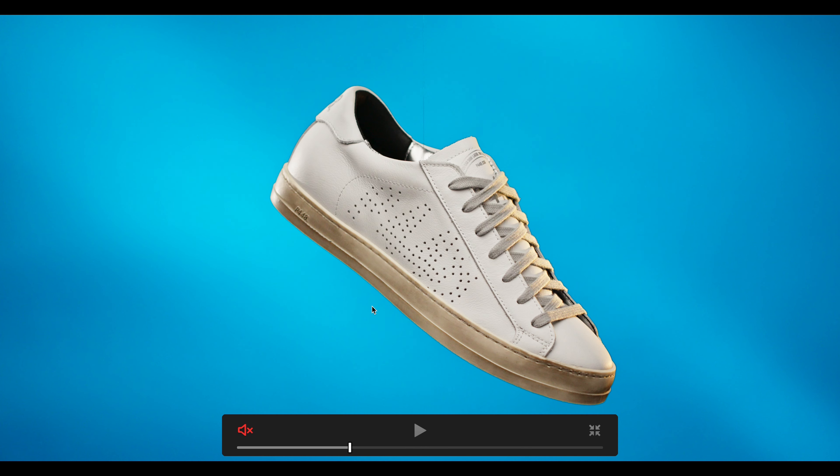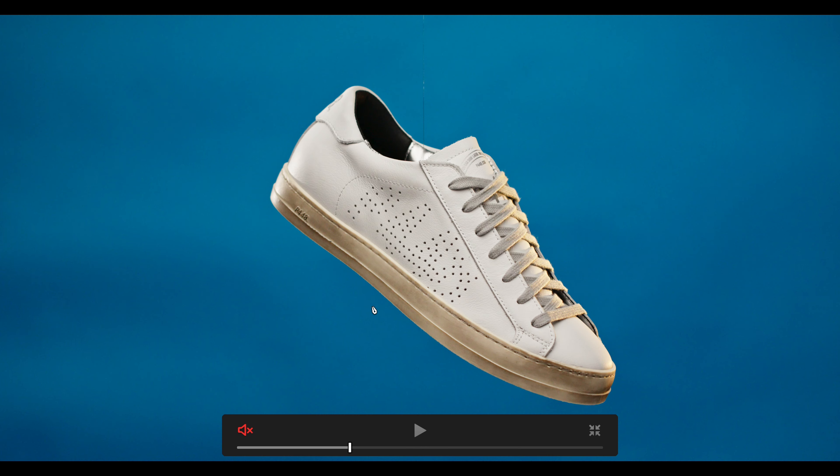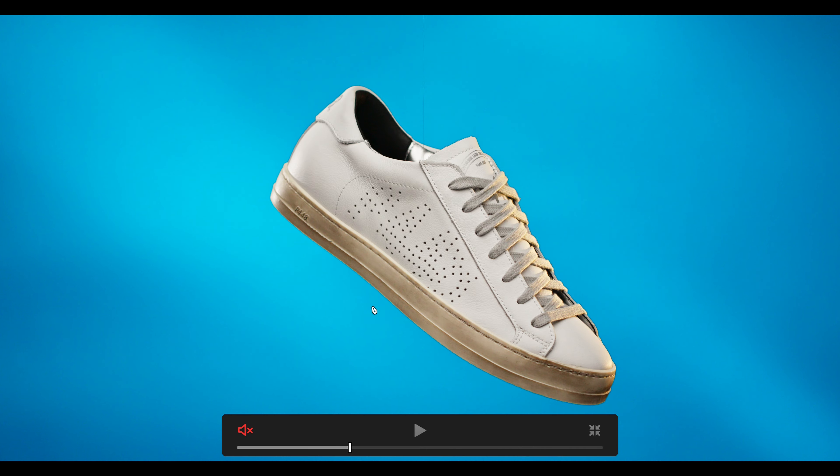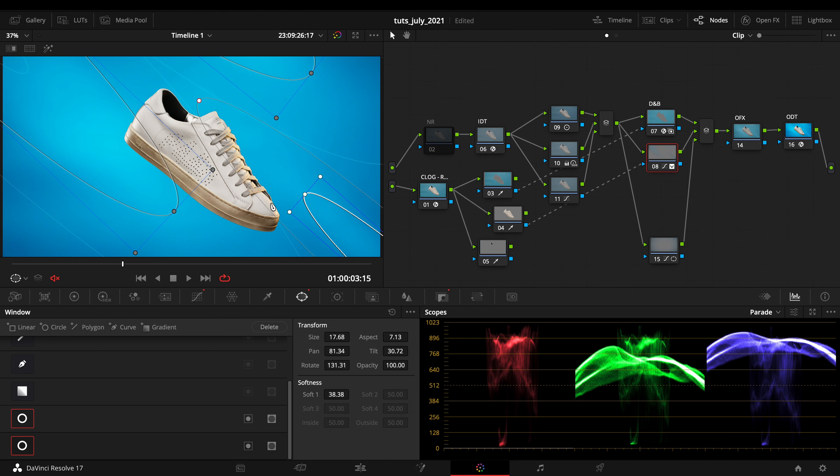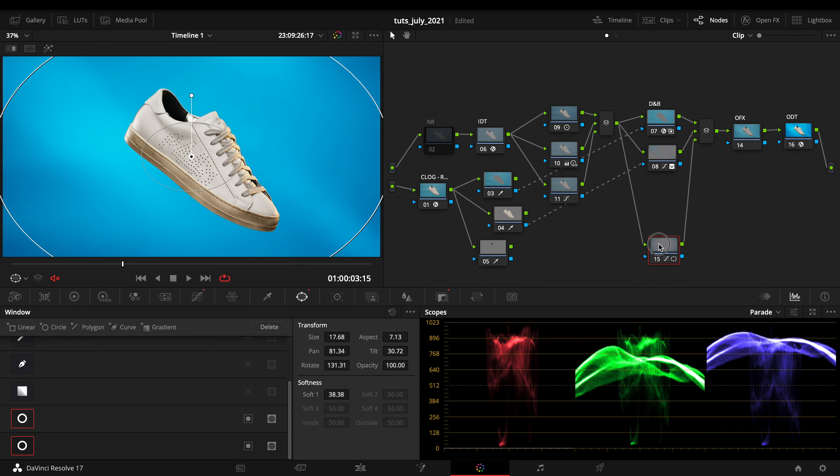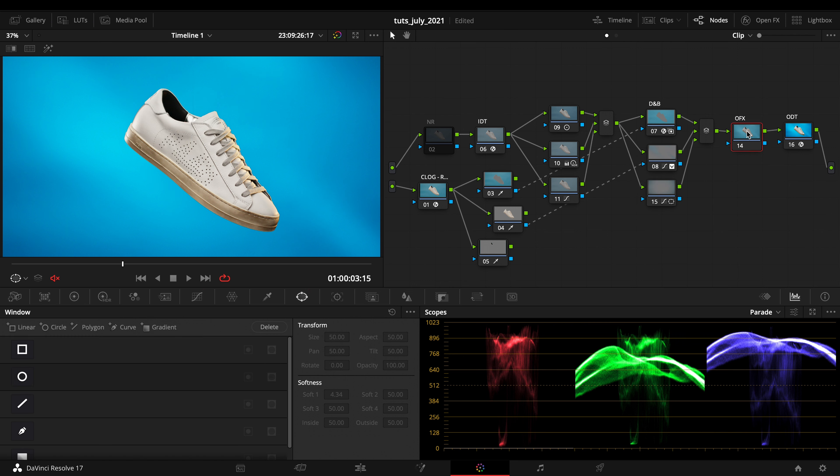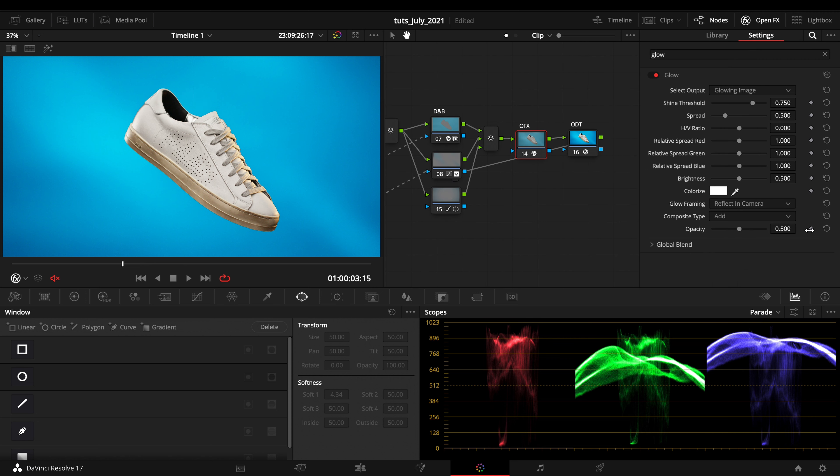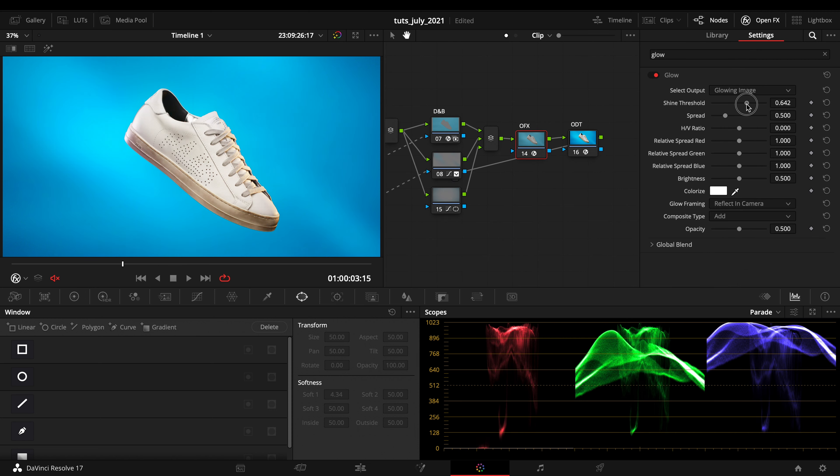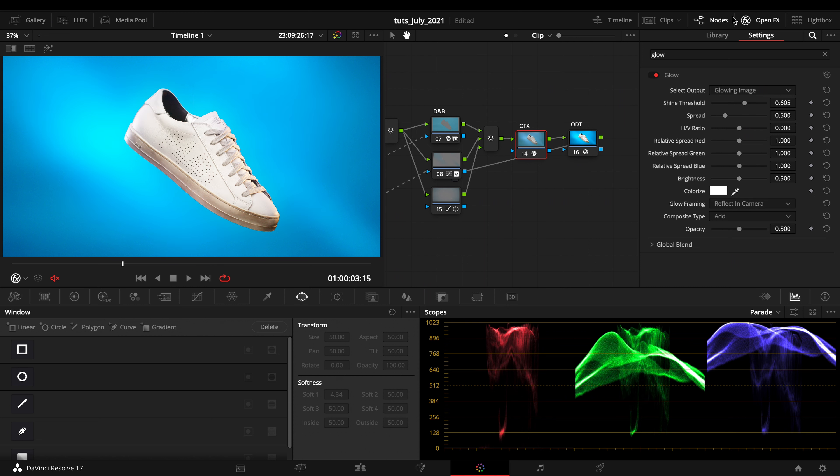You can also add if you want on the OFX in the end some little OFX. Again, I'm applying the glow to the whole image so it's taking everything.